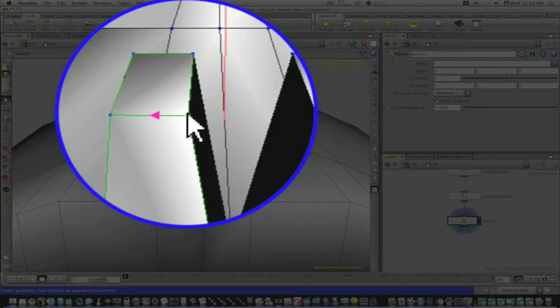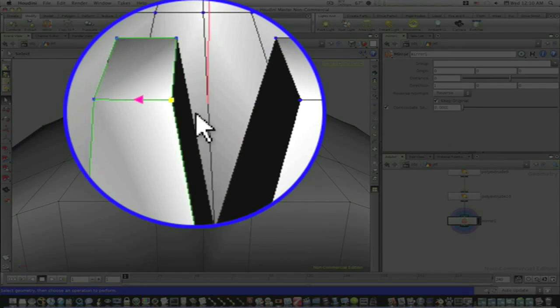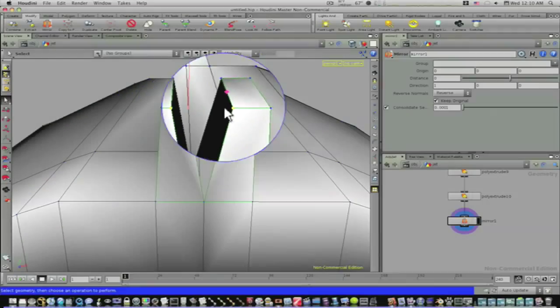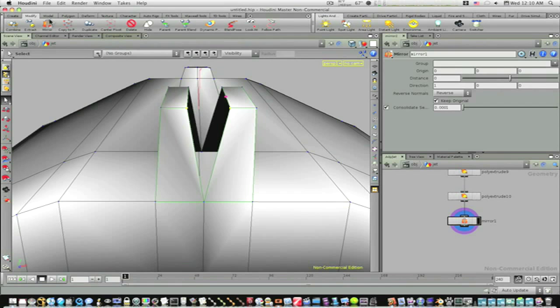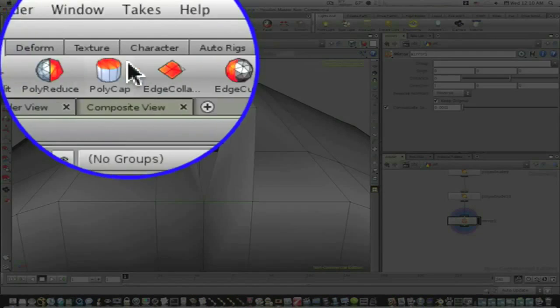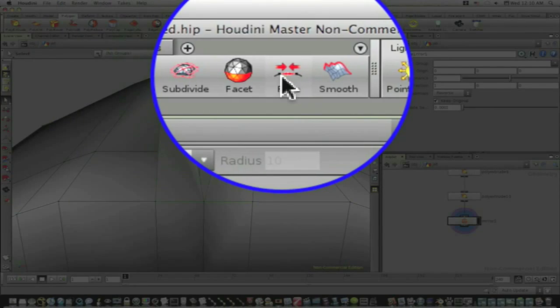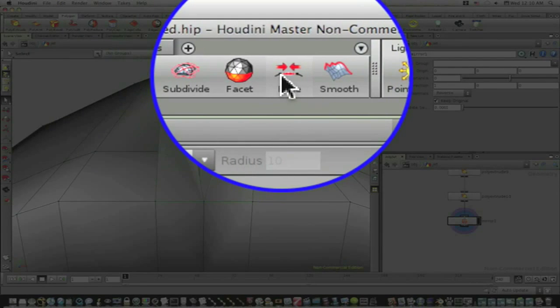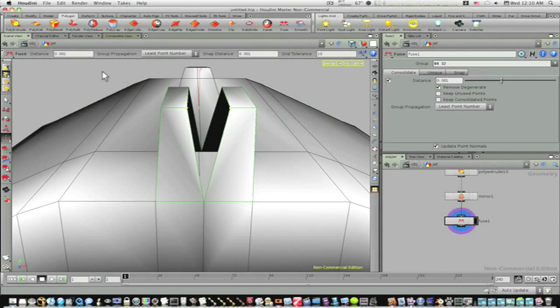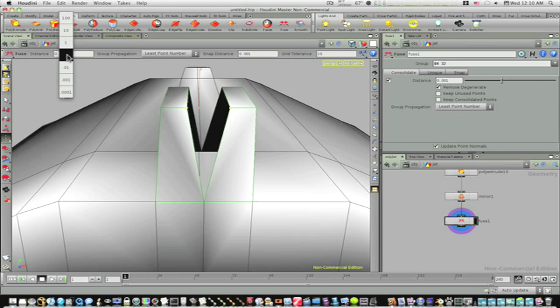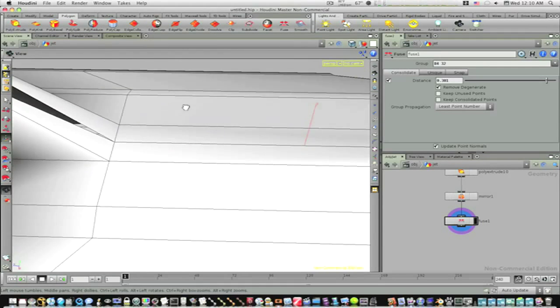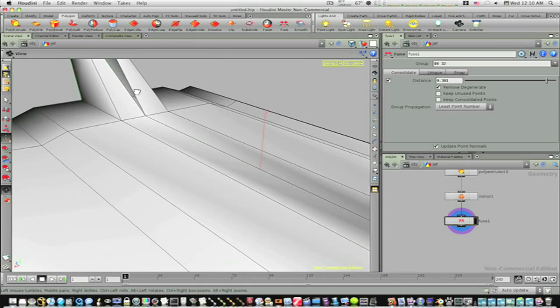I want to select this point, hold the shift key and select this point, and I'm going to go to my polygon shelf and hit fuse. That's going to fuse them together. Then under my fuse distance I'm going to go in here and raise it until they snap together like that. Let's go around to the other side.